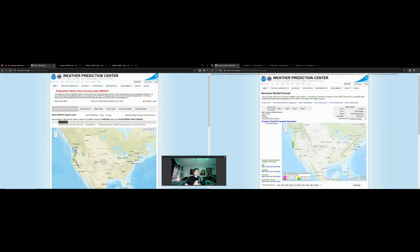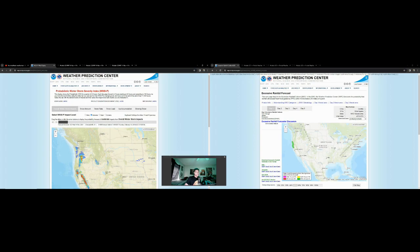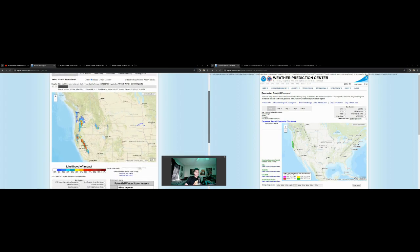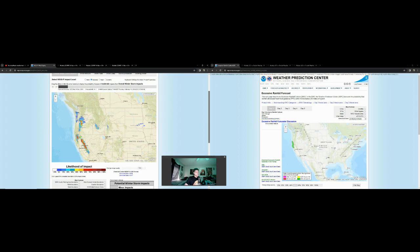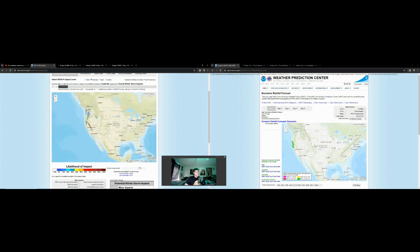There are pretty strong signals towards the Sierras for winter weather. These bright reds are percentile ranges for the likelihood of moderate impacts on the winter weather severity index. In these red regions, you're getting into the 60+ percentile, so there's pretty high confidence.